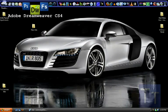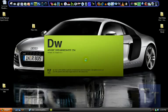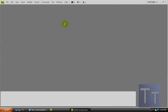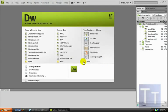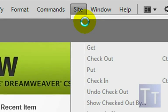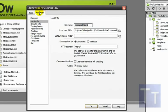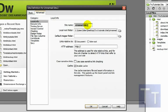Now open up Dreamweaver CS4. Before doing anything, go up to Site > New Site, then click on the Advanced tab up here. Name your site — I'm going to name it 'new site'.